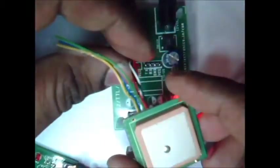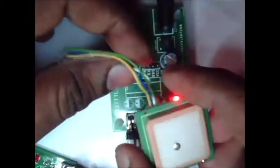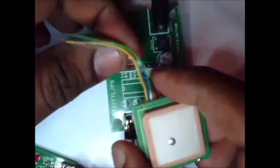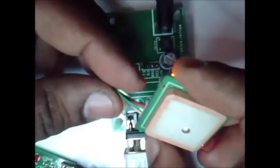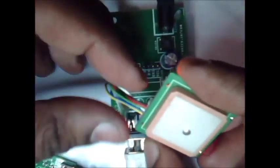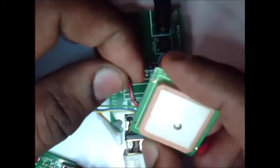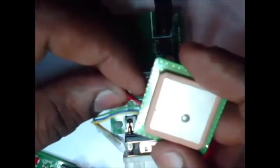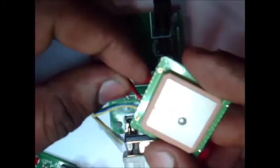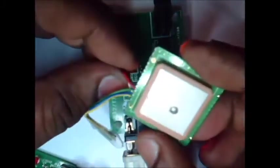This module has got both TTL level as well as RS232 level signal interface. It has got total 6 wires. Out of this 6 wires, 2 are for power supply. That is this red one is for VCC, up to 5 volt supply you can give, and the black wire is for ground.